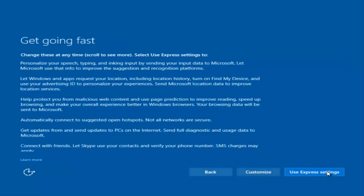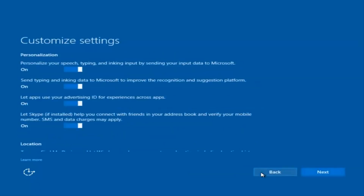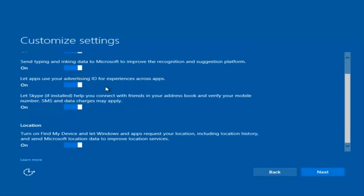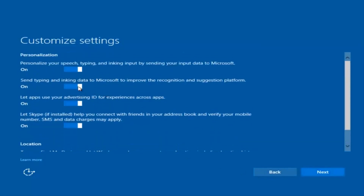You can use Express Settings to instantly get back and speed up the process a little bit, or you can click on Customize — the middle button — and you can customize exactly what you're installing when you're resetting Windows 10.